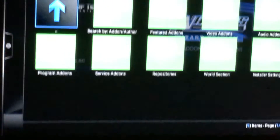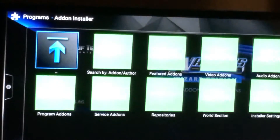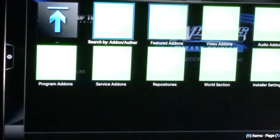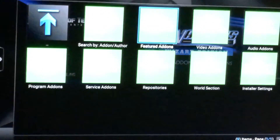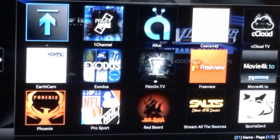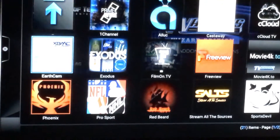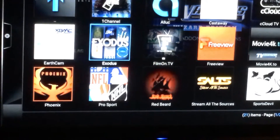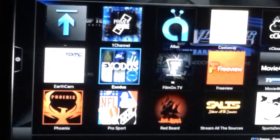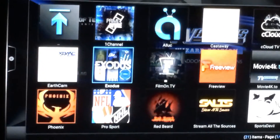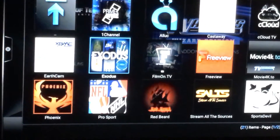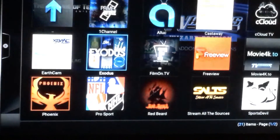When I get to Add-on Installer, I'm going to go over to Featured Add-ons. When I get to Featured Add-ons, there it is right there — that is Exodus. I'm simply going to press the center button.